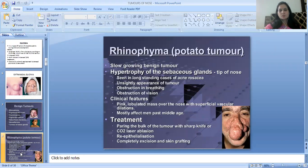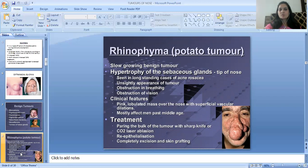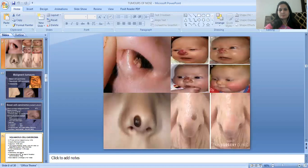Rhinophyma is also called a potato tumor. It is a slow-growing benign tumor with hypertrophy of the sebaceous glands, present at the tip of the nose. It is seen in long-standing cases of acne rosacea. It has an unsightly appearance with obstruction of vision. Clinical features are a lobulated mass over the nose with superficial vascular dilatations. Mostly affects men past middle age. Treatment: paring the bulk of the tumor with a sharp knife or CO2 laser ablation, re-epithelization, complete excision, and skin grafting.